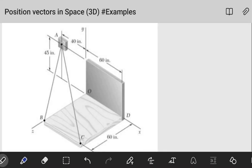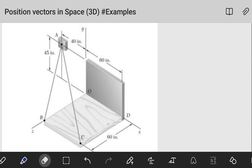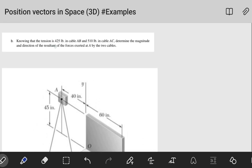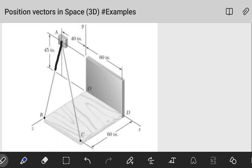In this tutorial we're going to be looking at a question from the previous video. The question says: knowing that the tension is 425 pounds in cable AB and 510 pounds in cable AC, determine the magnitude and direction of the resultant of the forces exerted at A by the two cables. So you have two cables, one running from A to B and the other from A to C, and we want to determine the resultant force at point A.